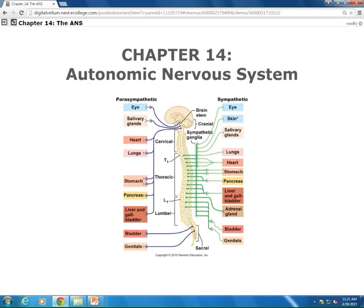So I can ask questions like: the postganglionic sympathetic neuron serving the heart — is it cholinergic or adrenergic? Adrenergic. The receptors on the heart — are they cholinergic or adrenergic? Adrenergic. Is the postganglionic neuron myelinated? No. Is the preganglionic neuron myelinated? Yes. Are all preganglionic neurons myelinated? Yes. Perfect.